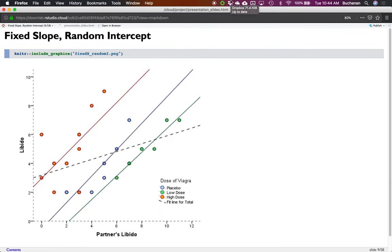This is from the Andy Field book — a goofy example because Field's examples are always either sex, drugs, or rock and roll. This is about libido. The main thing to get here is that the slope is fixed — every slope is the same. But the intercepts are different: each line crosses at a different spot. The dotted line is the average. This is a much better representation of the data because now I have a slope that fits the points better than the average line. That would be a random intercept model.